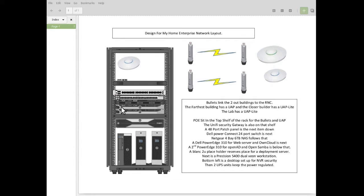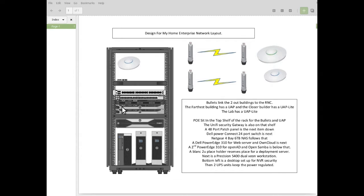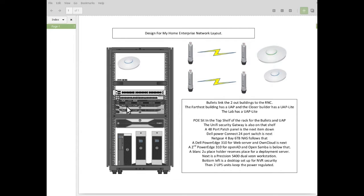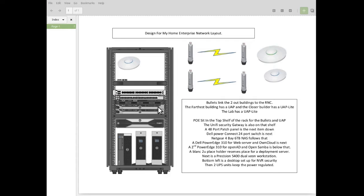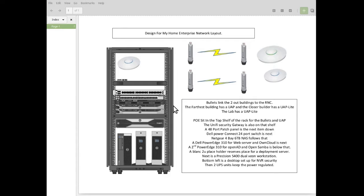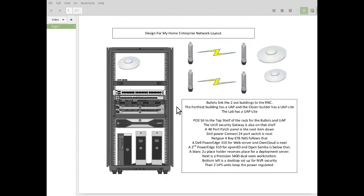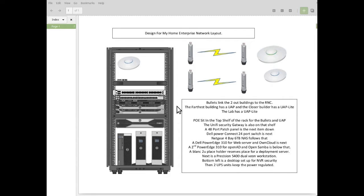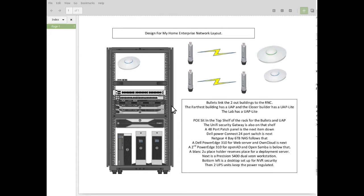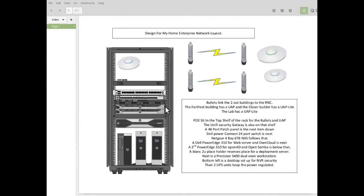Below that, I have a Dell PowerEdge 310. That'll be used for the web server and for my own cloud, which I'll be setting up in a future session. Probably be doing that in the next... I'll be doing one session describing the environment I'm designing, and then I'll have another one where I'll actually start in on that, and that'll probably be the first thing I do is the web server and the own cloud.